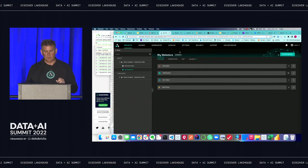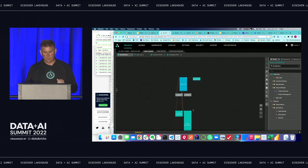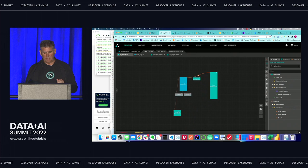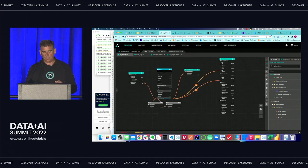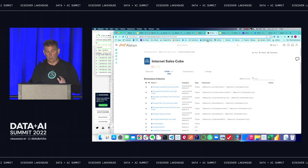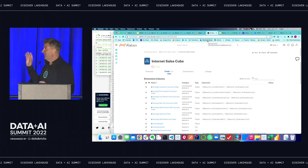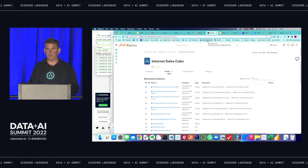Question: Do you track lineage in the semantic layer, and does it map back to Unity Catalog? Absolutely. You don't need to use our lineage — we do have the map — but we also integrate really nicely with tools like Alation and Collibra. That lineage is all there, and it's up to you how you want to consume it: through an enterprise data catalog or through AtScale through our models.